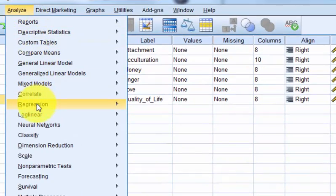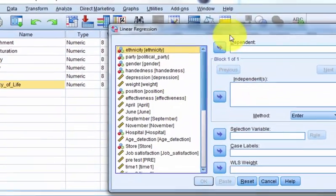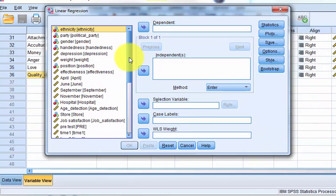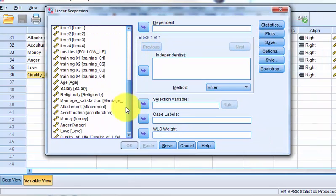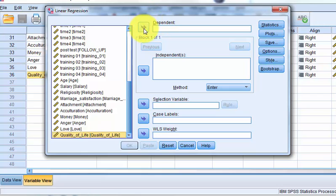Analyze regression. We always assume linearity. The DV is quality of life. That's what we're trying to predict.